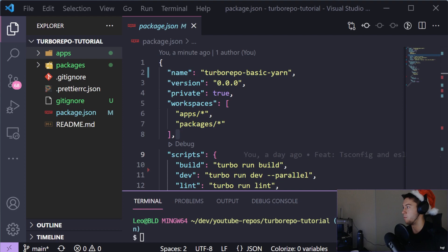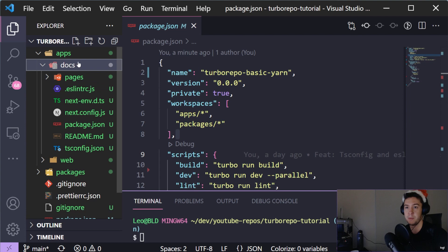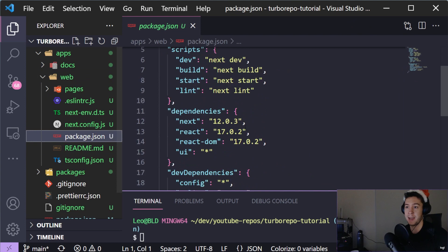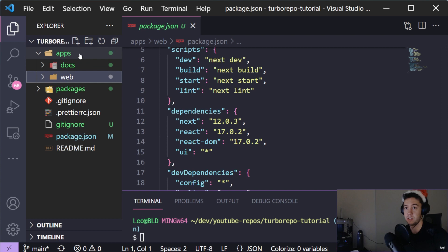It creates a couple of folders. The first folder is 'apps', which is pretty much just whatever applications you actually have. For example, here we have a 'docs' application which is a Next.js application, as well as 'web' which is a React application. Anything you want in apps should be the actual deployed apps - servers, front-end applications, whatever that may be.